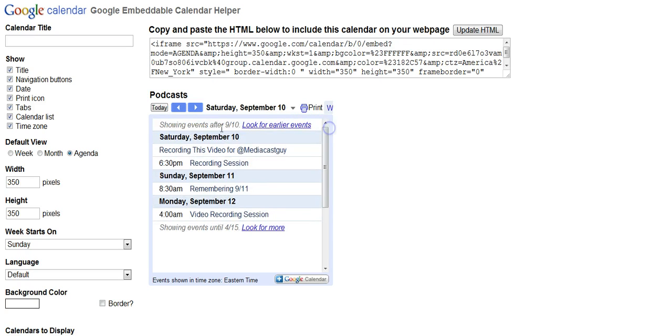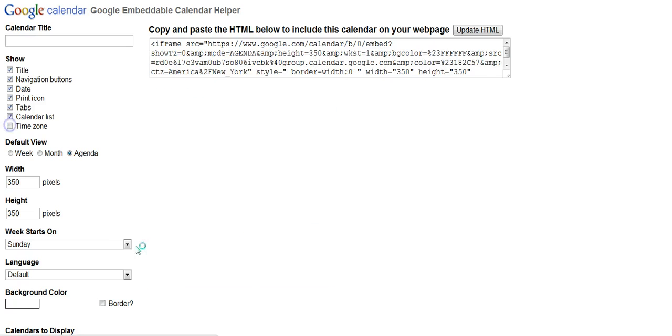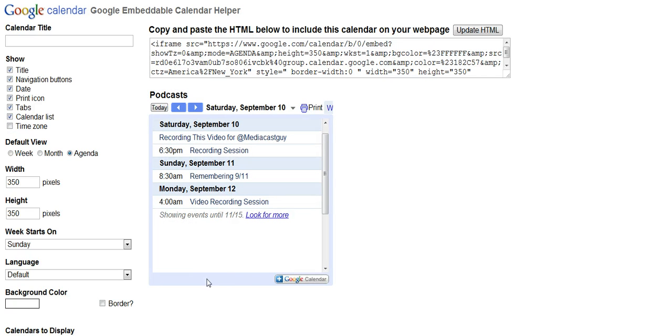There are quite a few other things we can remove from the calendar or adjust as we like, including the time zone. Notice the time zone disappeared. Or if we wanted to get rid of these tabs. Because I made the width 350, the tabs don't show, so I might as well get rid of them.